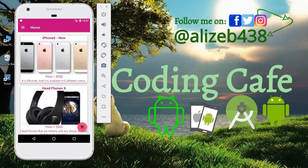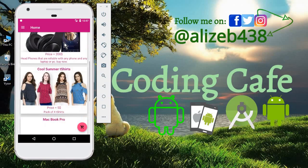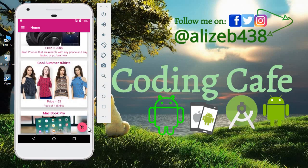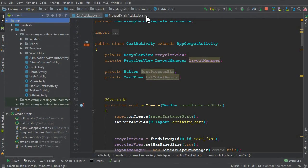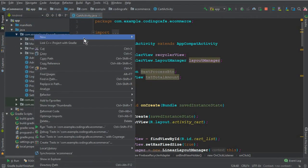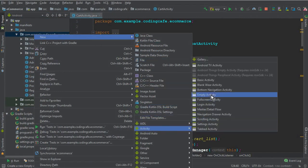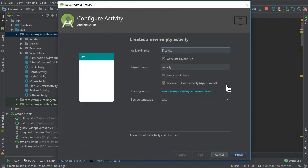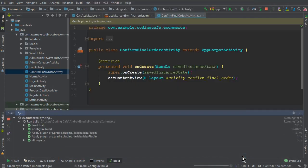Hello guys, welcome back to Coding Cafe. My name is Muhammad Ali, and in this video tutorial we are going to work on the final order. For that, first let's create a new activity — empty activity — and give it the name 'ConfirmFinalOrderActivity'. Click finish, so the activity is created successfully.